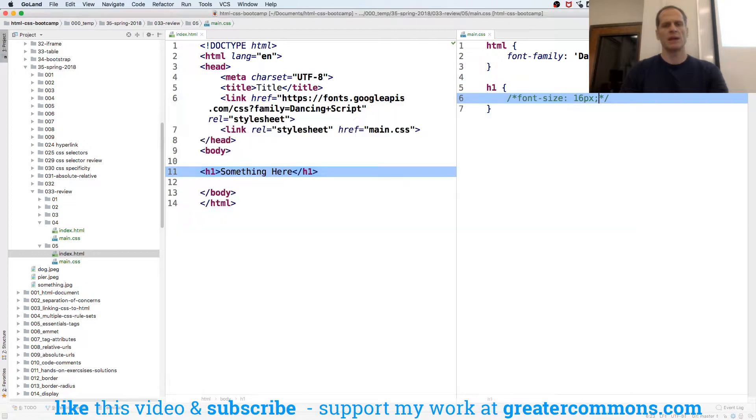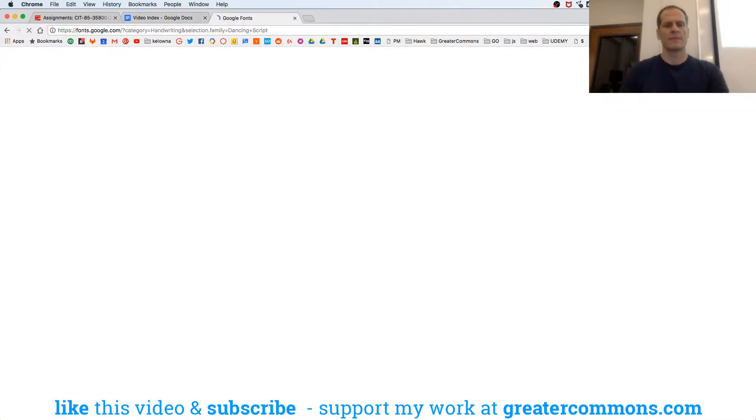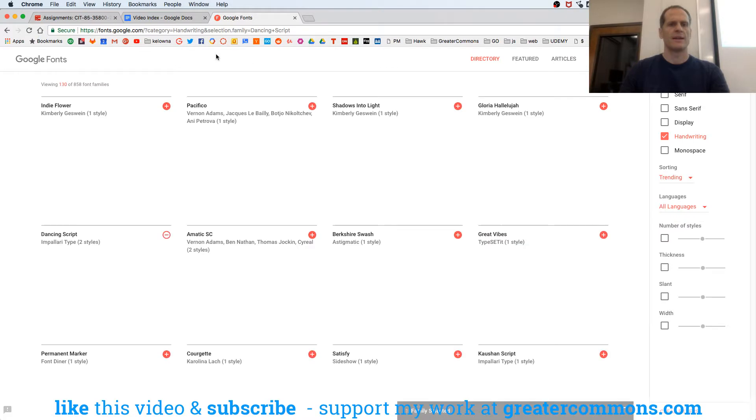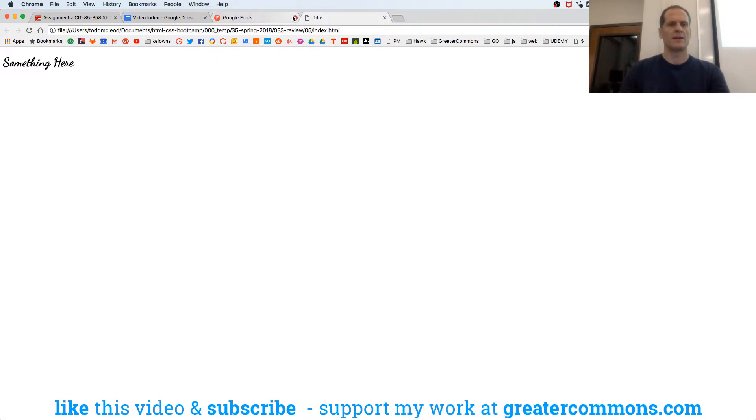here's what that page looks like. That's 16 pixels.